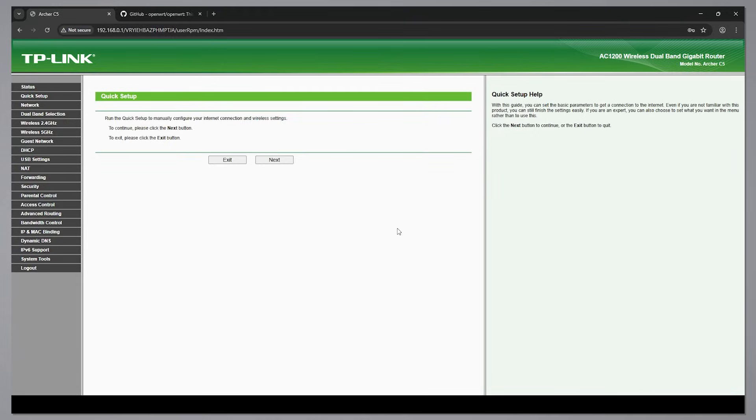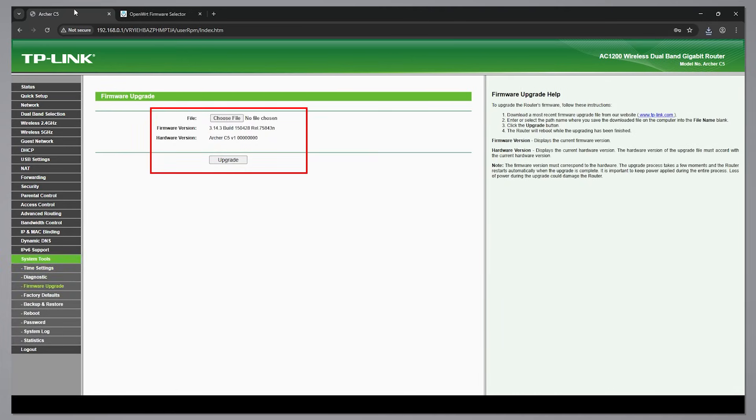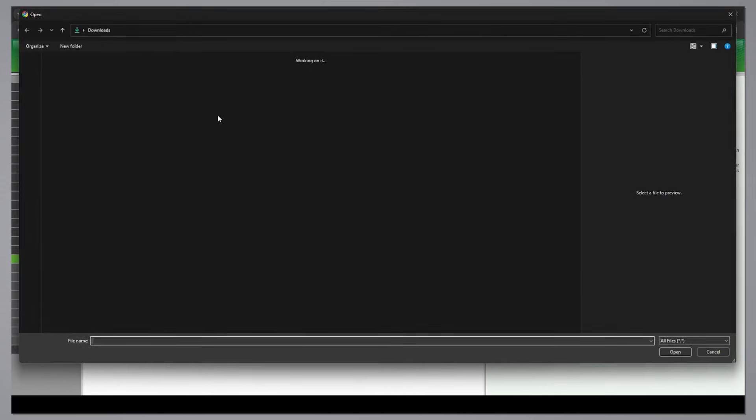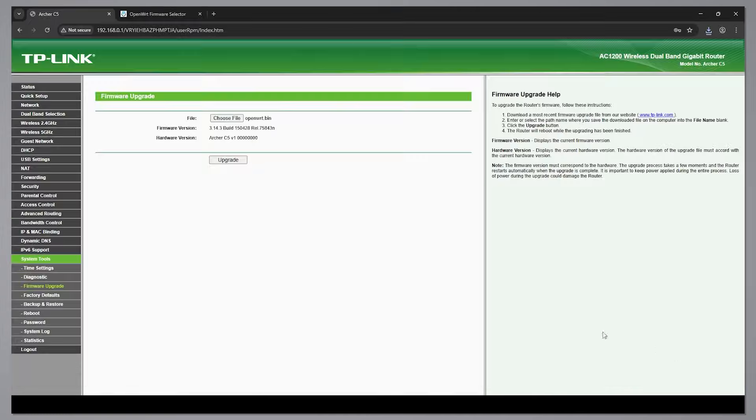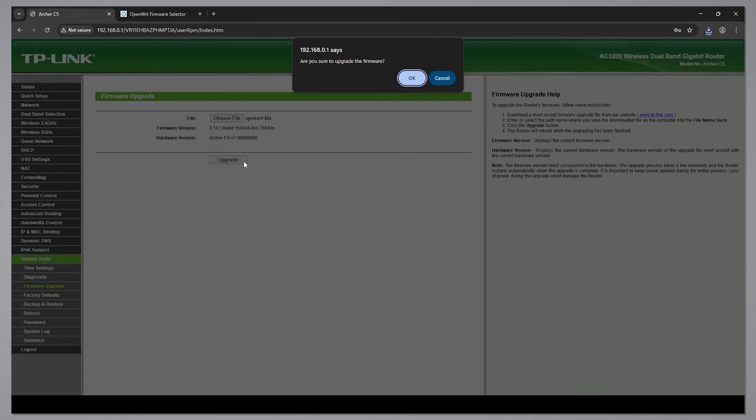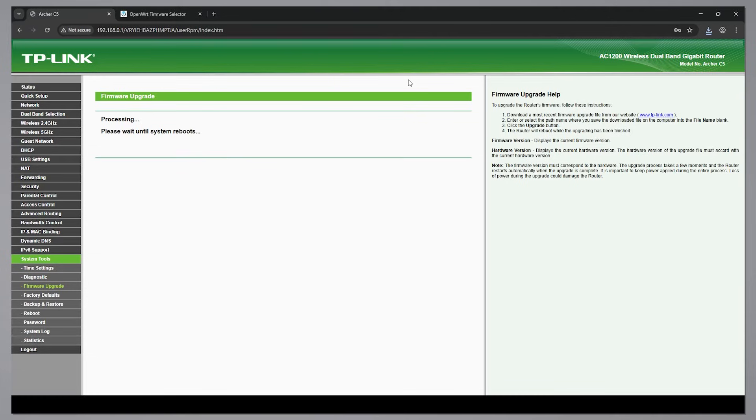Then simply flash it from this section. Now wait, as the flashing process can take some time.